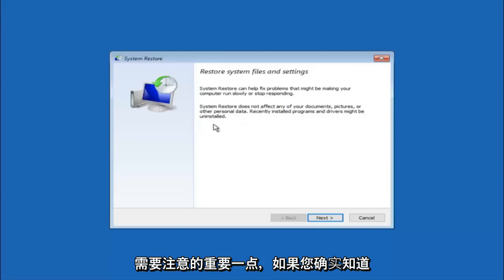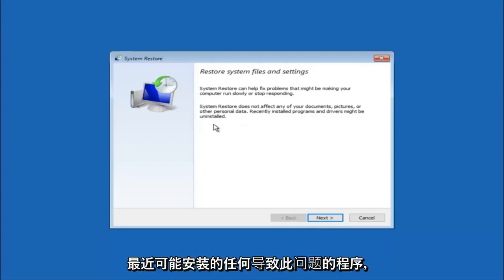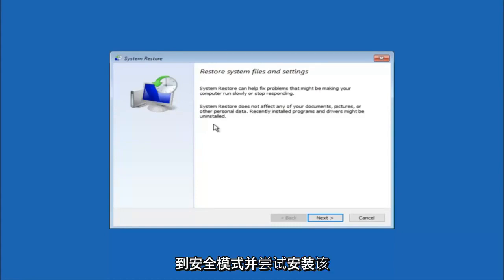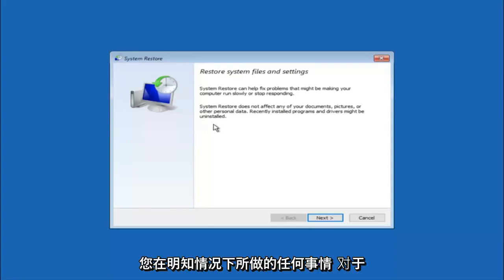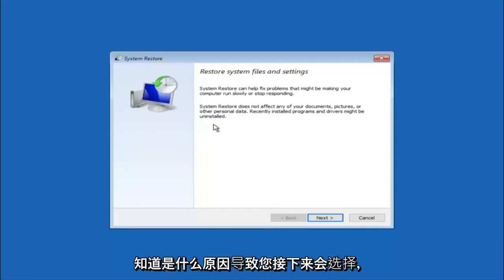If you do know any programs you might have installed recently that are causing this issue, I would highly recommend if you can boot into safe mode and try and uninstall the program or whatever you can do to remedy whatever you knowingly did. If for a majority of you guys, I'm assuming do not know what caused it, you will select next.